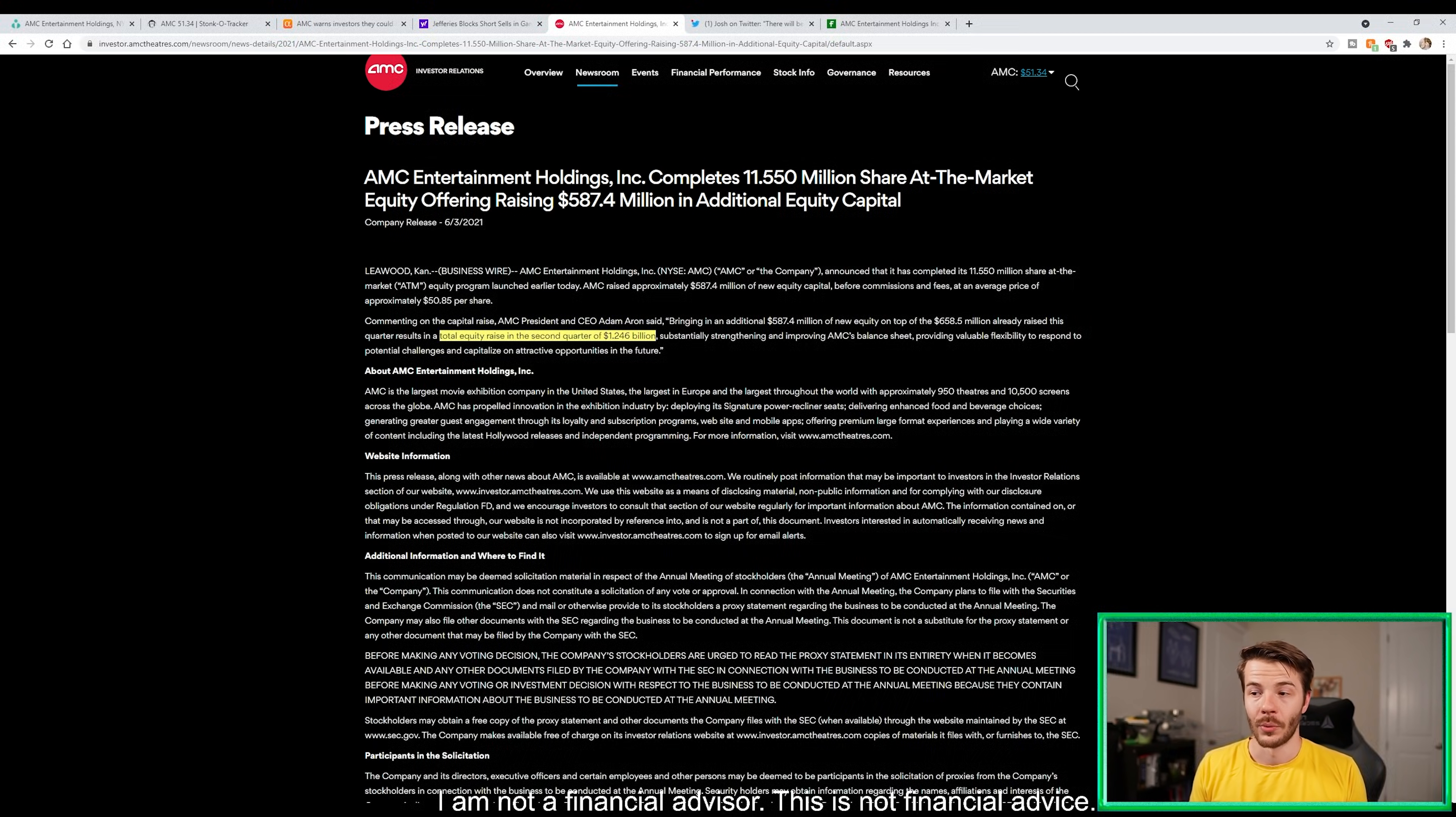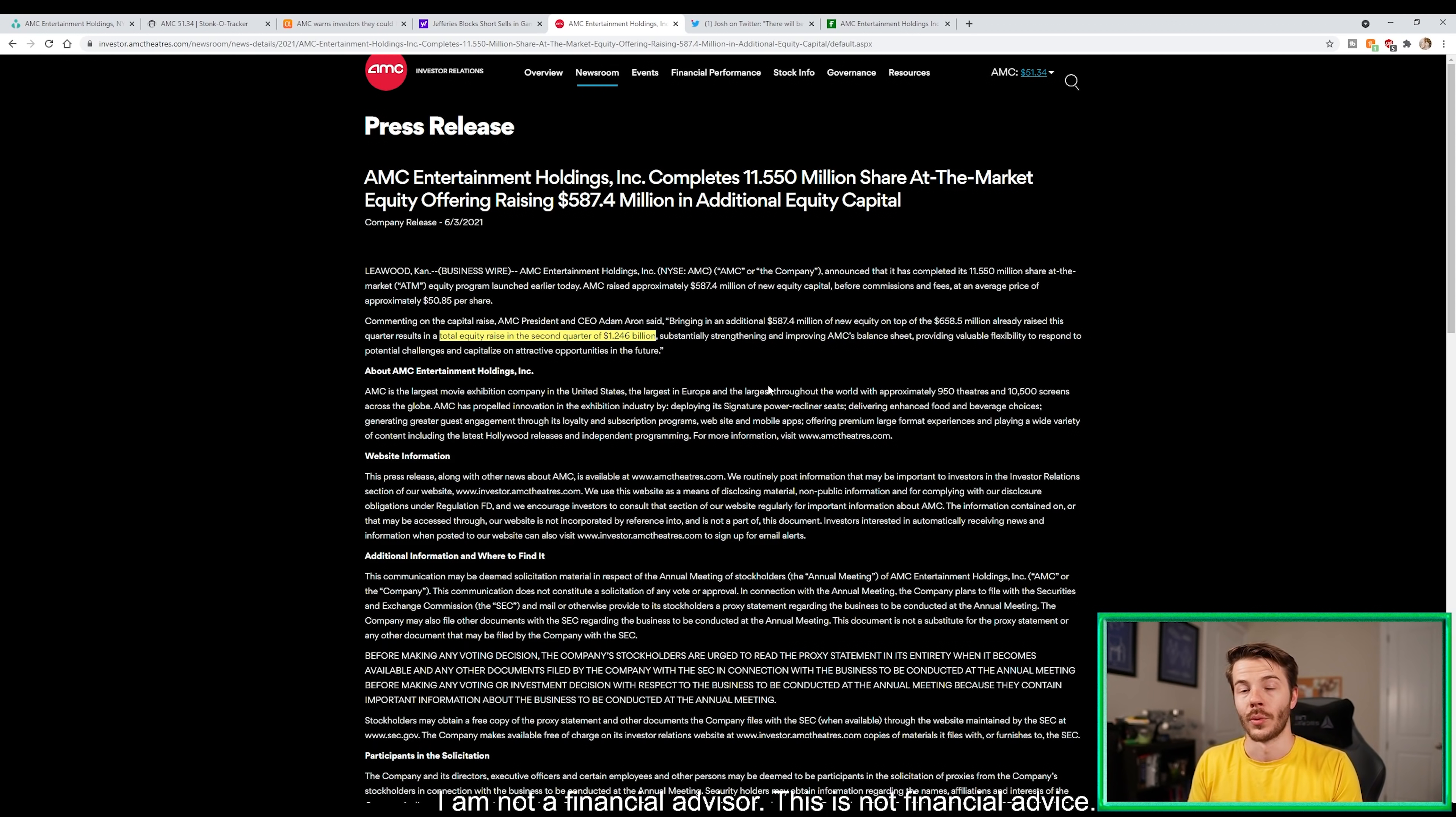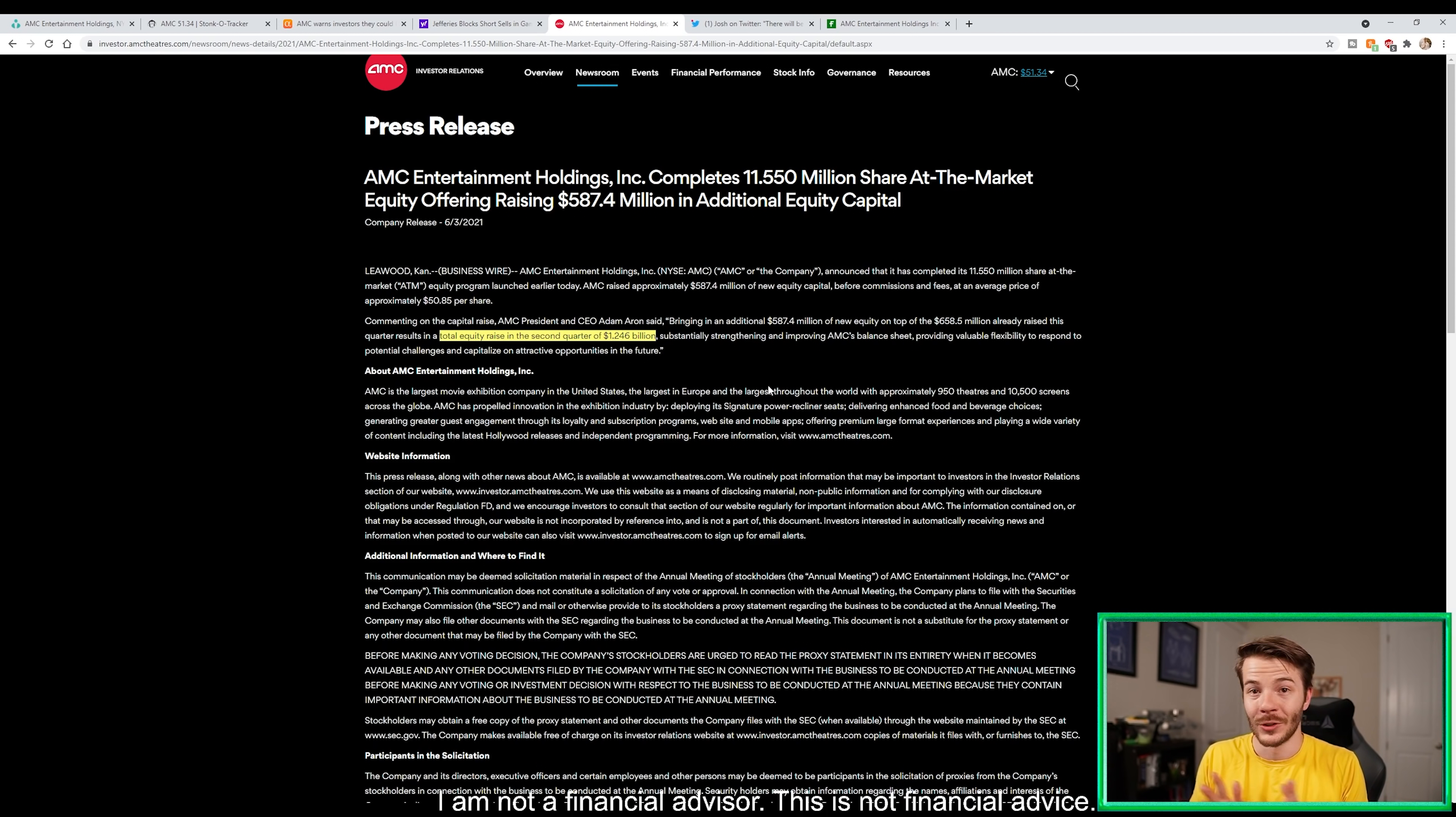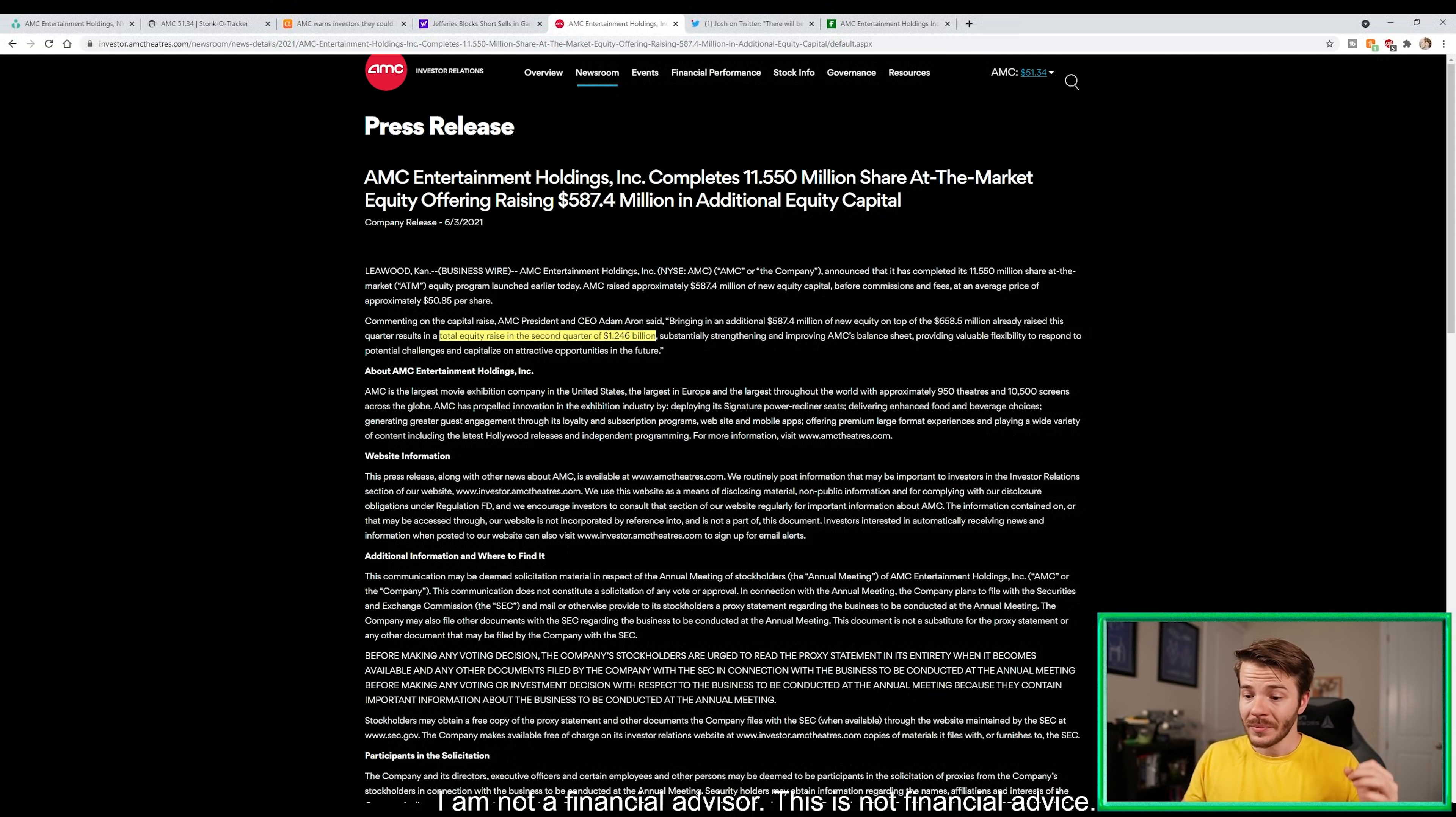They've previously raised $658.5 million of equity already, totaling $1.246 billion. We know from the earnings call they also had a billion dollars already as cash on hand, so AMC is sitting on about $2.246 billion. They have about $6 billion in debt. That's pretty darn good for a company if you ask me.